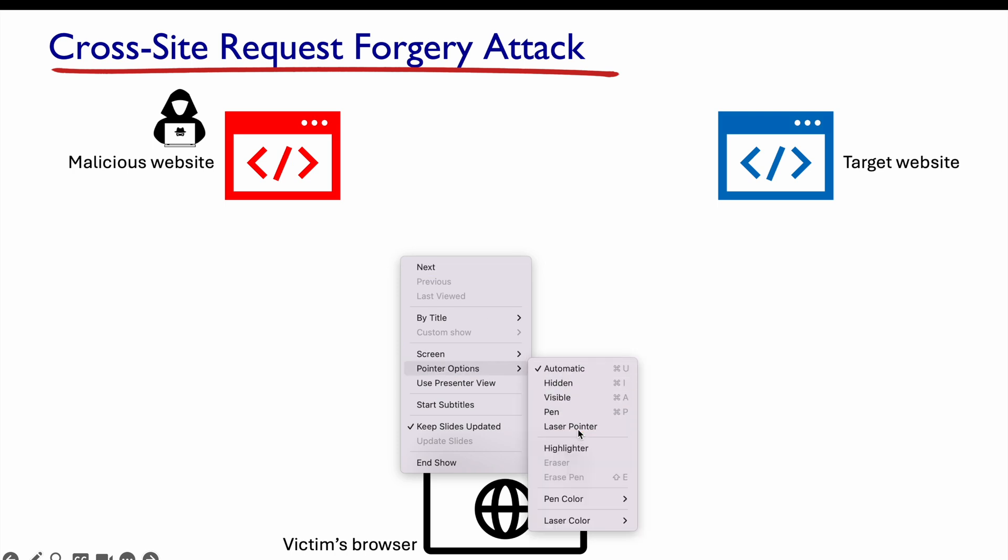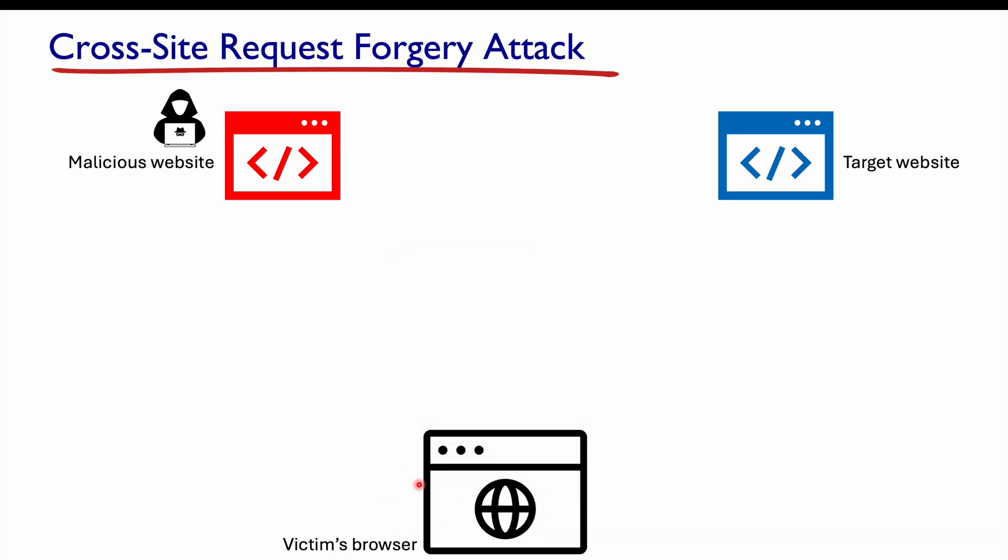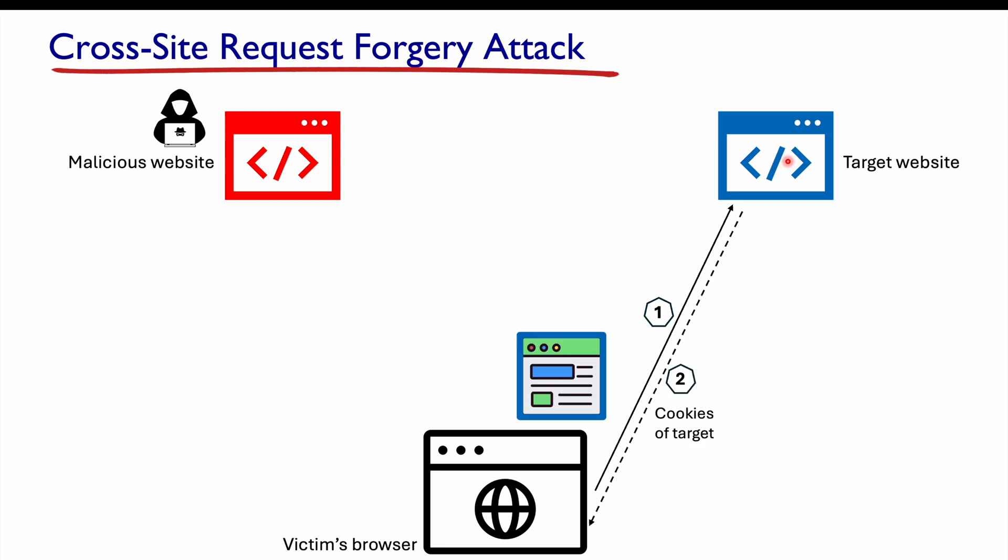The first thing is the victim's browser, something like Google Chrome or Firefox. We have a malicious website using this red icon, a web server that is hosting the website. And on the right-hand side, the blue one is the target website hosted on a server. It can be something like Facebook or Instagram. Step one is the victim visits the target website. So for example, it types www.facebook.com and we get the web page back to our browser. And with that web page, the HTML content, we are getting the cookies of that web page, which is maybe related to Facebook or Instagram. The cookies are going to be saved inside the victim's browser.